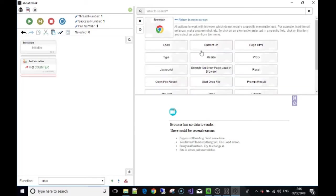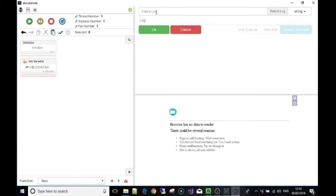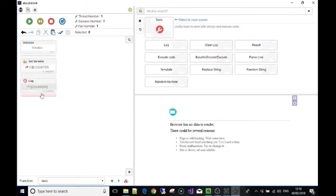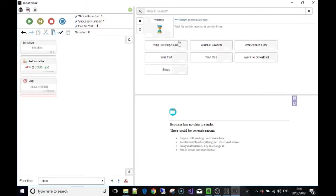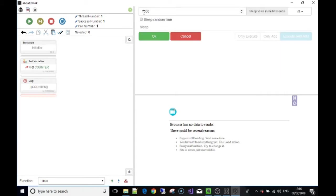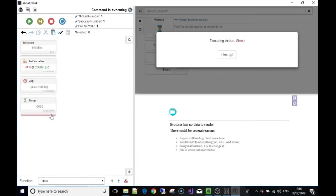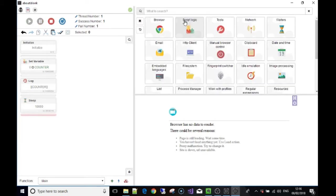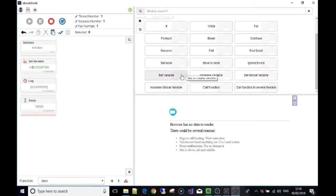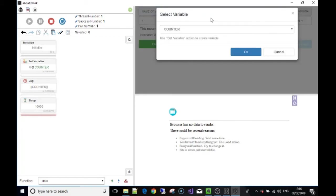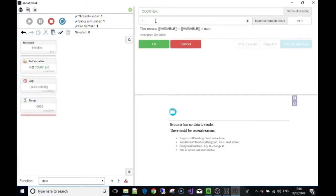I'm going to go to the Tools section and in the log I want to show the data inside the variable 'counter'. At the moment if we ran, the first thing it would show is the number zero — because that's what's inside 'counter'. Once it's done that, for convenience I'm going to say sleep for 10 seconds. Then I'll go back to Script Logic and choose 'Increase Variable'. The variable to increase is 'counter', and I want to increase it by one. So the information in the variable will change from zero to one.